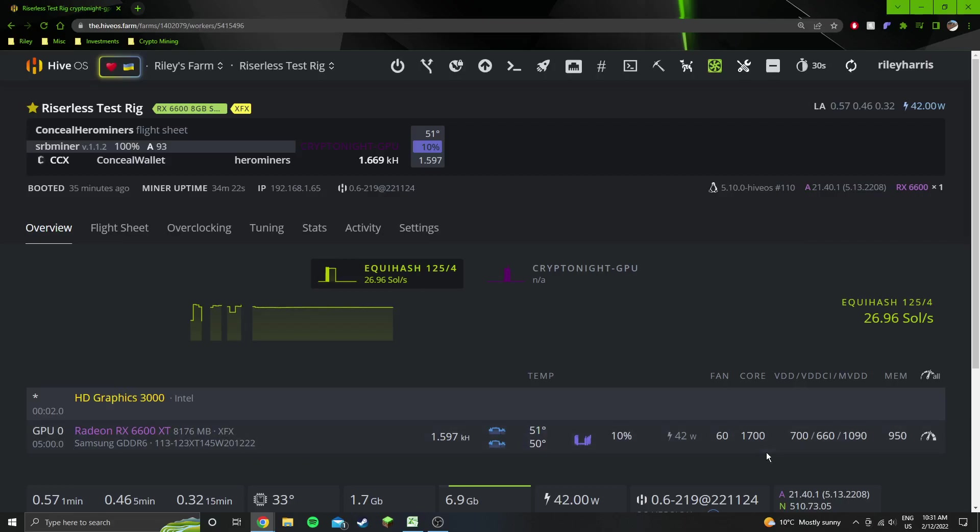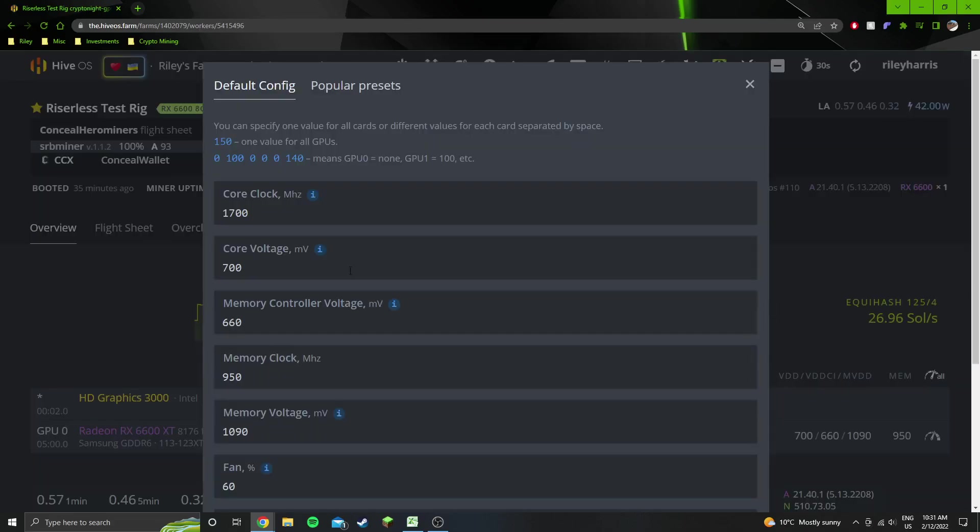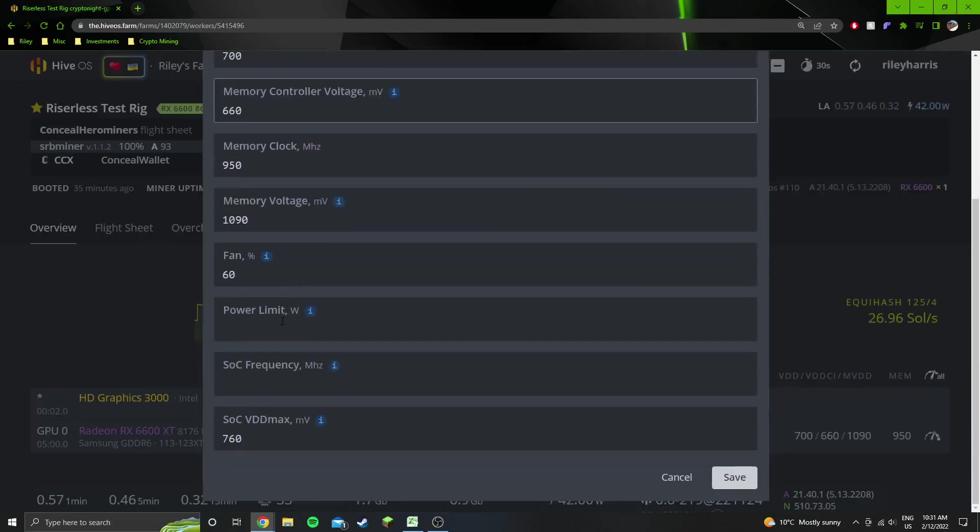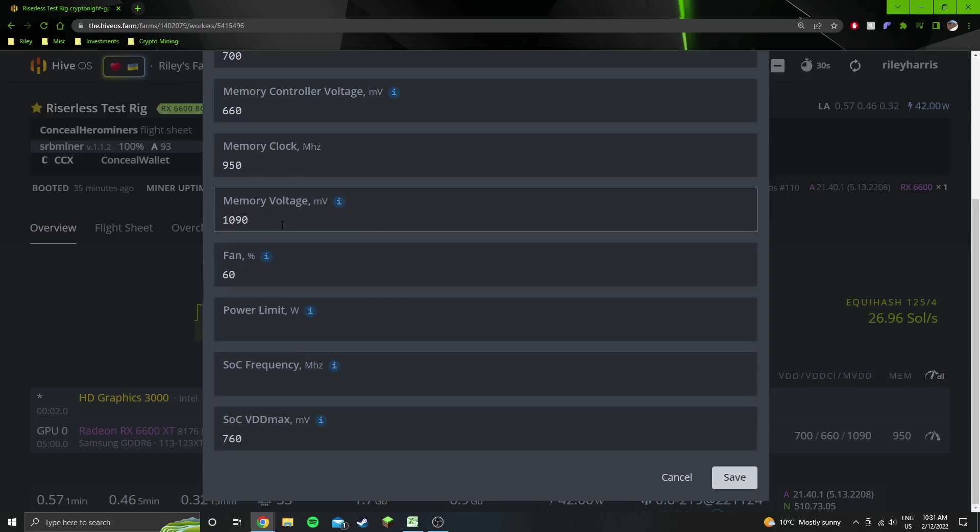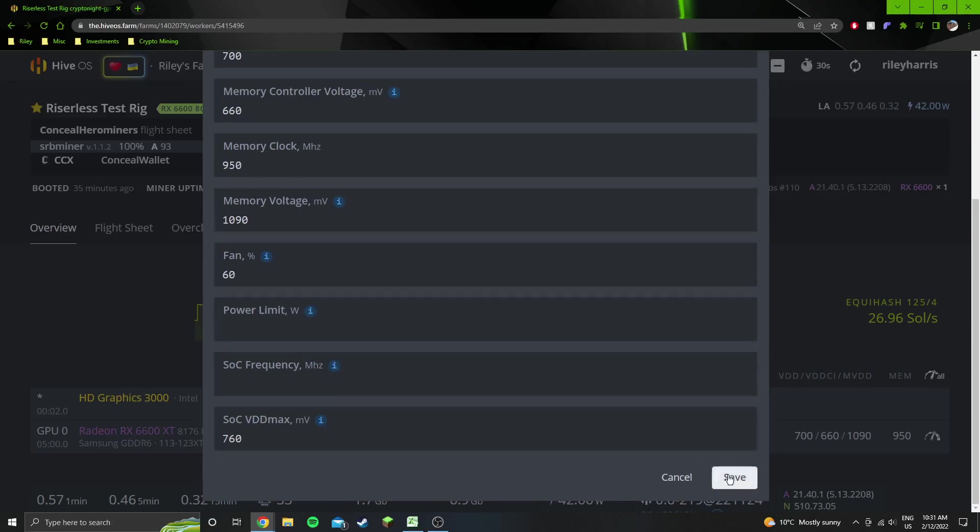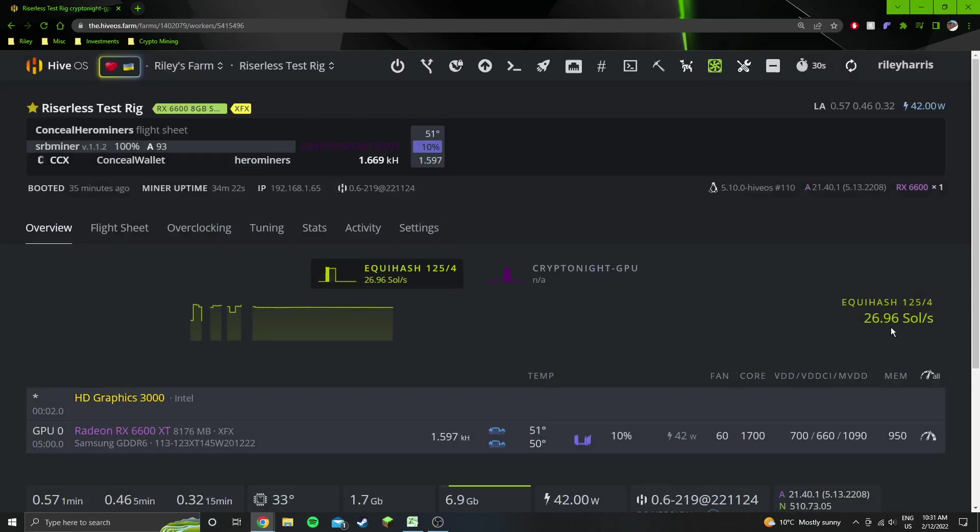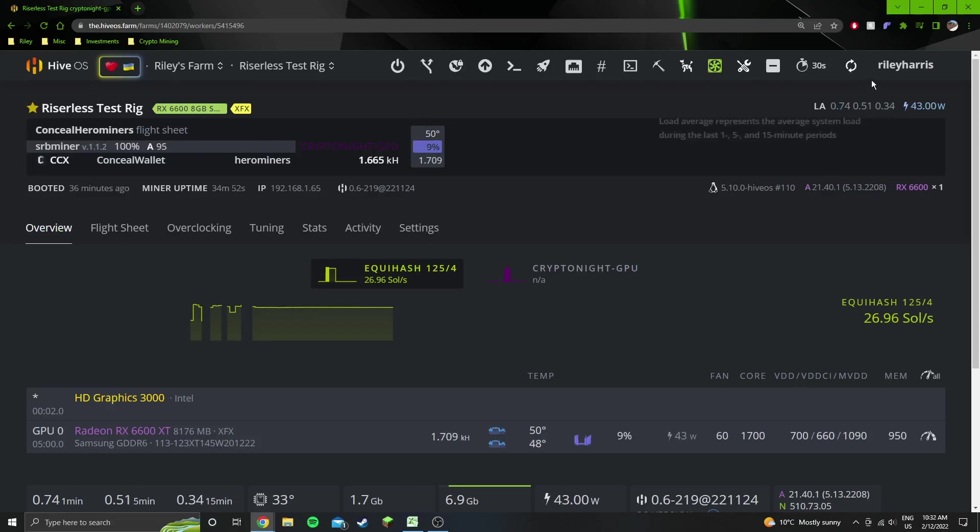In the settings we've got here: 1700 core, 700 core voltage, 660 memory controller voltage, 950 memory clock, 1090 memory voltage, and 760 SOC VDD max. We're using SRB Miner version 1.1.2 and we are getting around 1.65 kilohash.